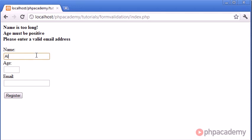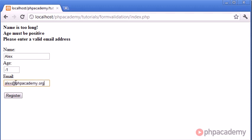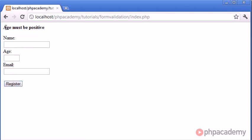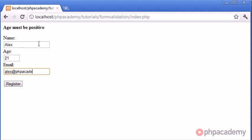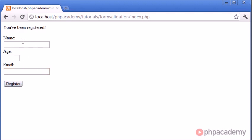Let's go ahead and say, Alex minus one, and Alex at phpacademy.org. Click register, and we just get one error message. So you can see how flexible this system is until the user enters the correct details, clicks register, and we get the confirmation message.